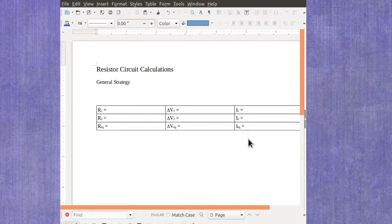Again, if it's a simple circuit, this equivalent voltage and current is going to be the voltage on the battery and the current through the battery.